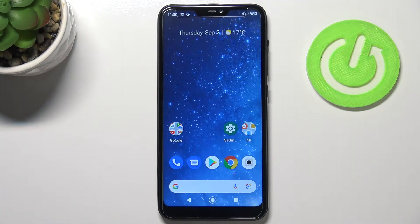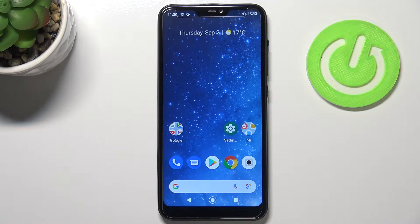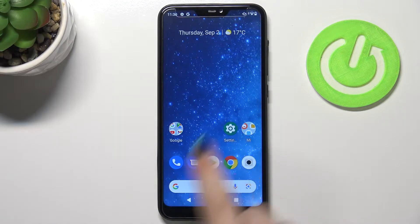Hi everyone. In front of me I've got the Xiaomi Mi A2 Lite, and let me share with you how to add or remove a Google account on this device — essentially how to manage it.